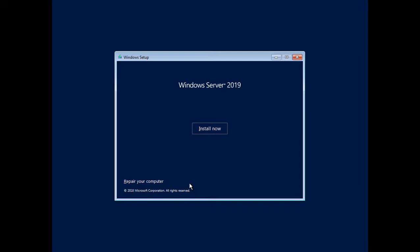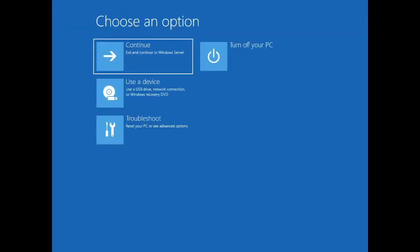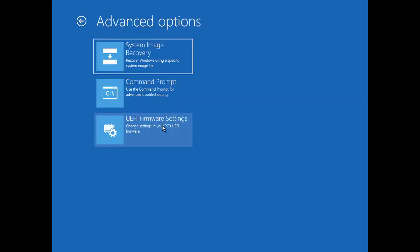Now we're going to click the Repair Your Computer option. That will bring us to a new menu with additional options to choose from. From here we're going to click on the Troubleshoot button, and then with these three options here, we'll click on Command Prompt.